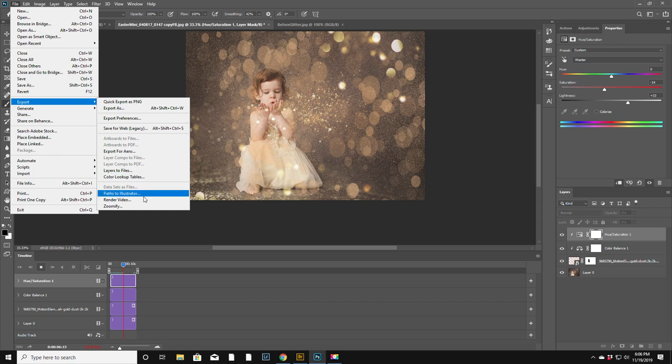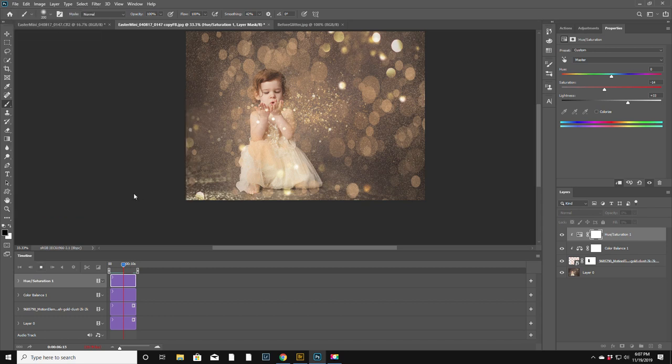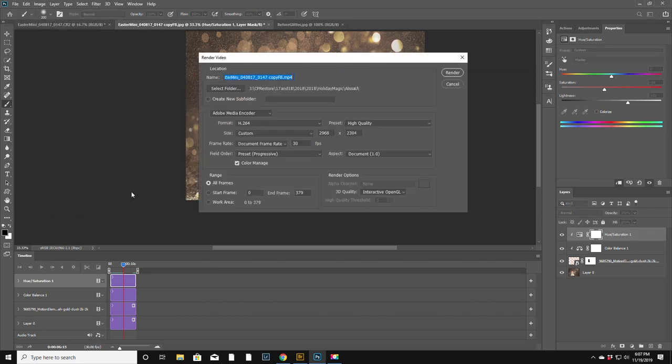Export, render video. That's what you want. Export, render video. I'm going to leave this as the name, it's going to be...